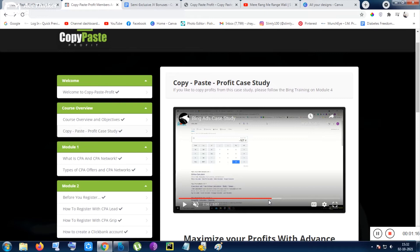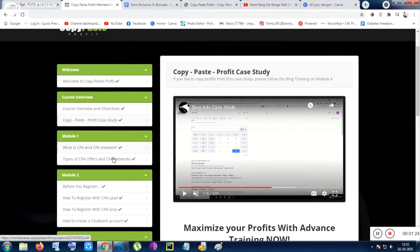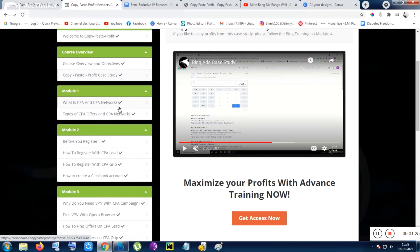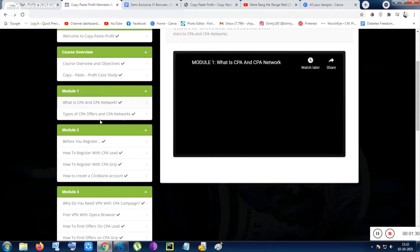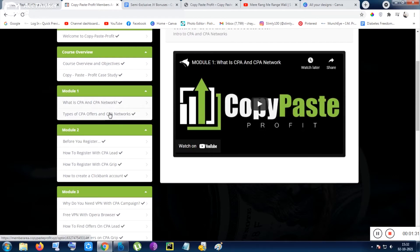The method will take you hardly one hour to one hour and thirty minutes, maybe. When you are a newbie you have to go through all of the method. Then Module 1 happens.